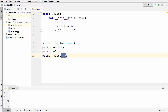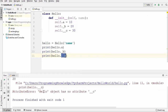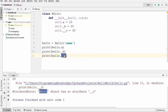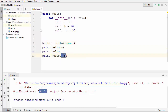You cannot access a private member variable outside a class. Here you can see I try to access this private member variable outside the class, and when I run the code it says there is no `__c` attribute for this hello object. This is because whenever you create an instance and the member variable is private, that private member variable is invisible to your object.